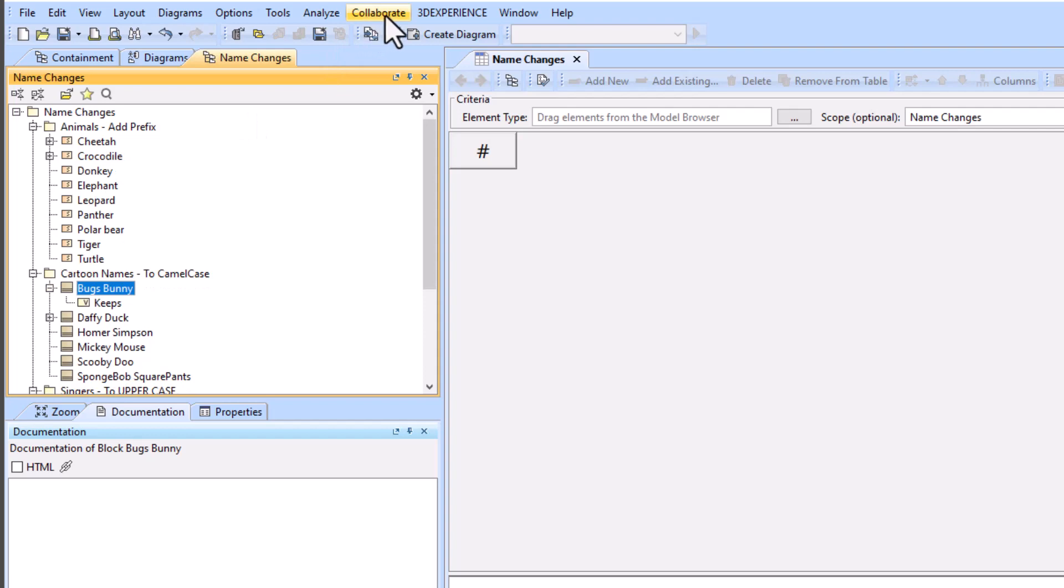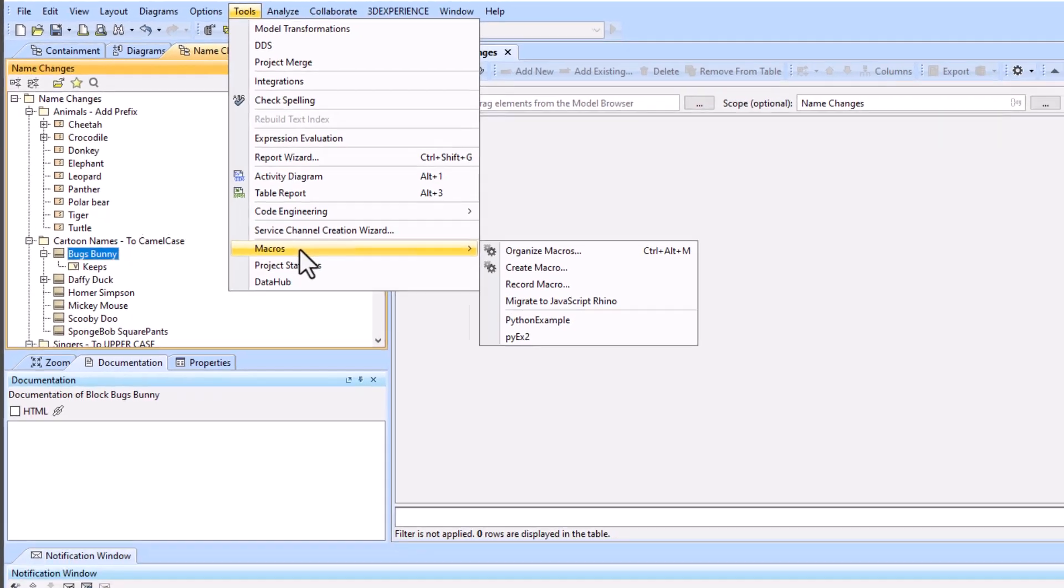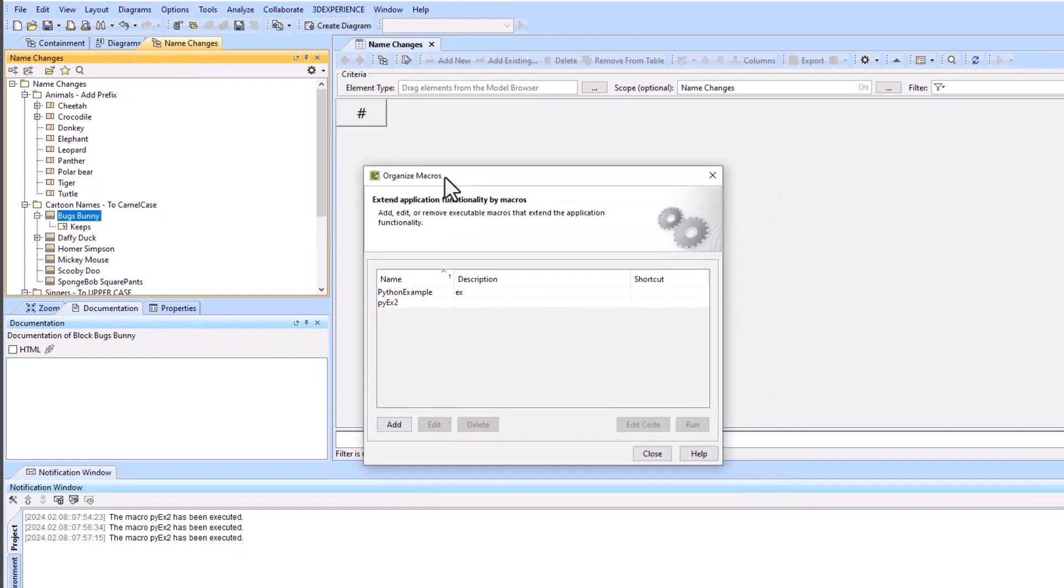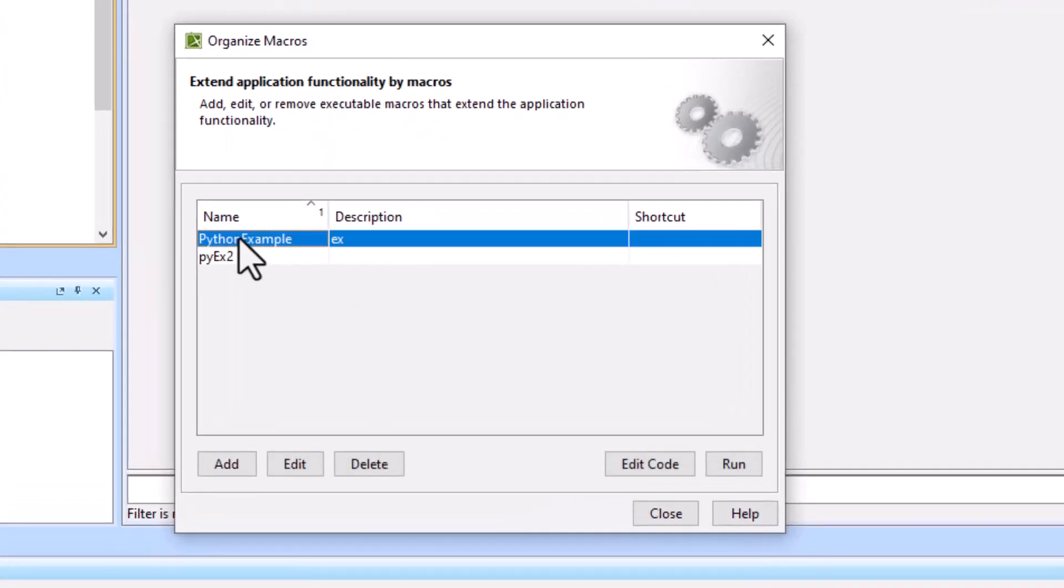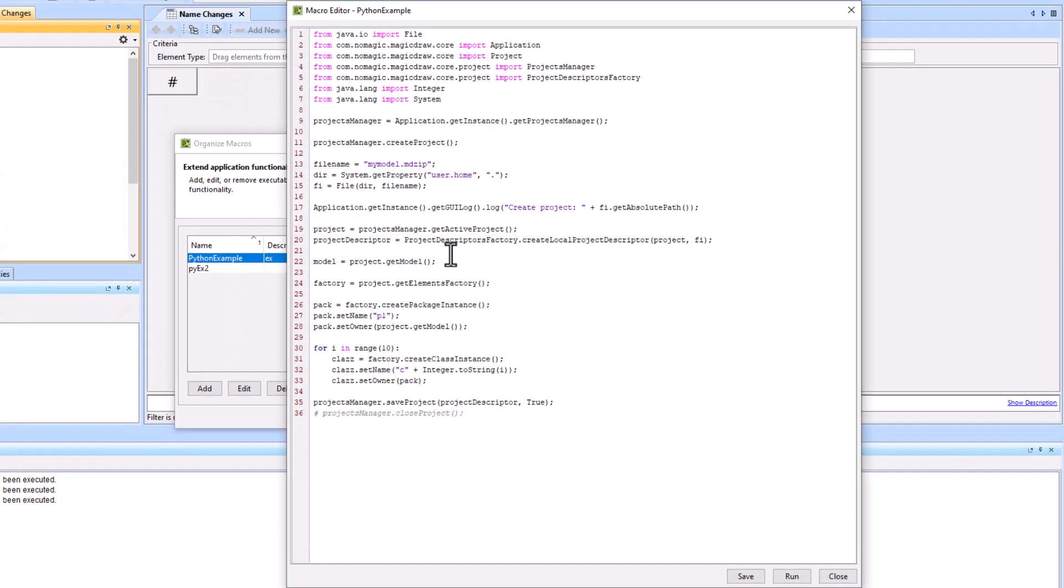There's a complicated way to do that which is using the macros. We're not going to do that, but know that there is a way to create your own macros and there is a macro example available in your samples folder of your Cameo download.